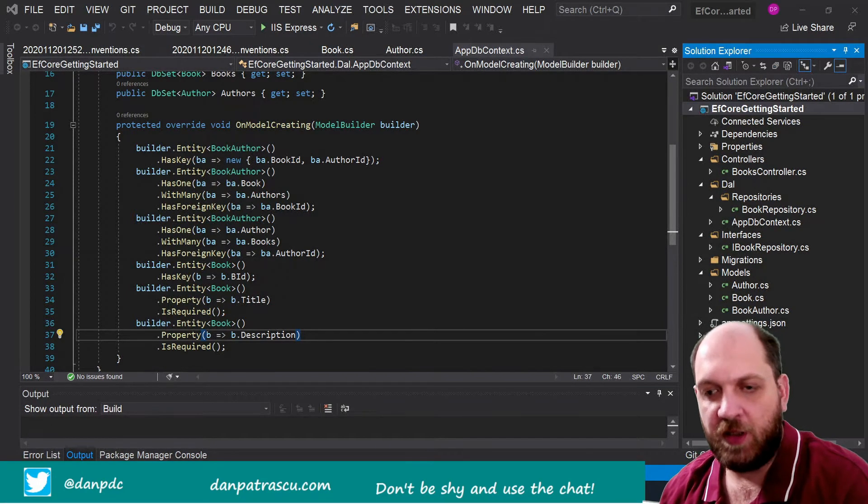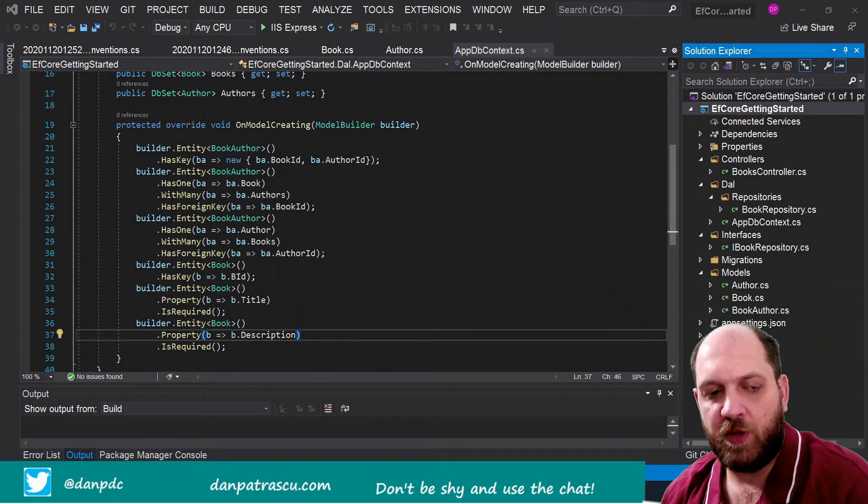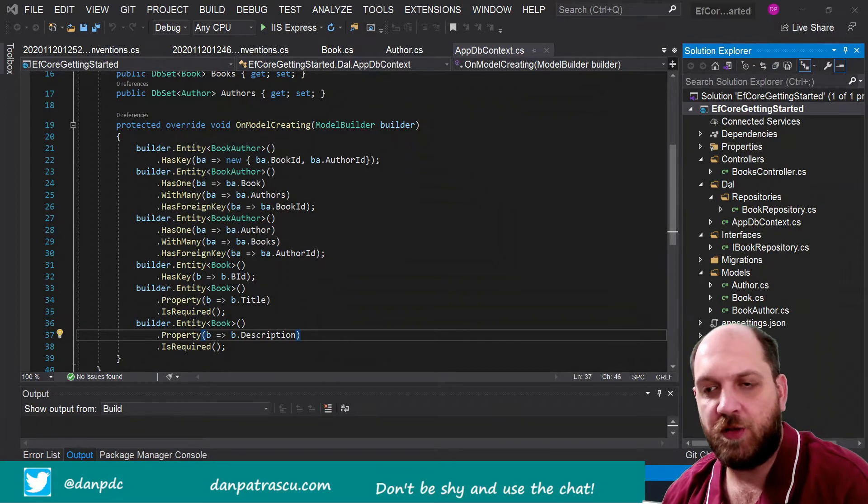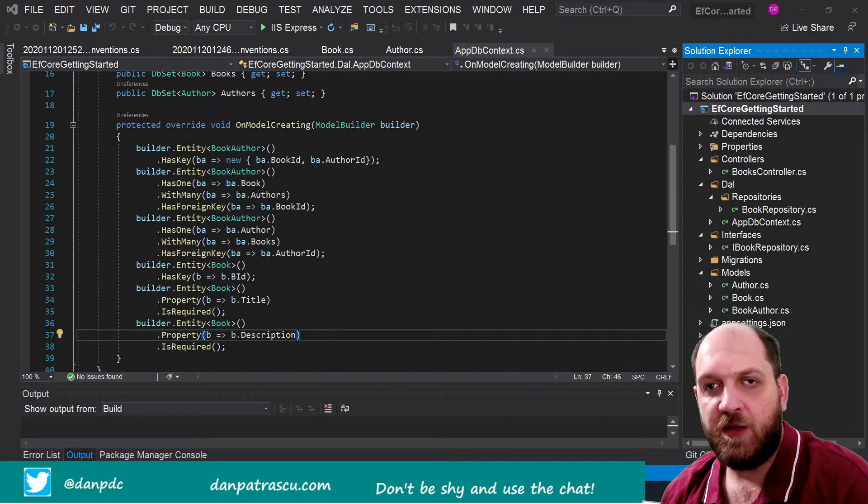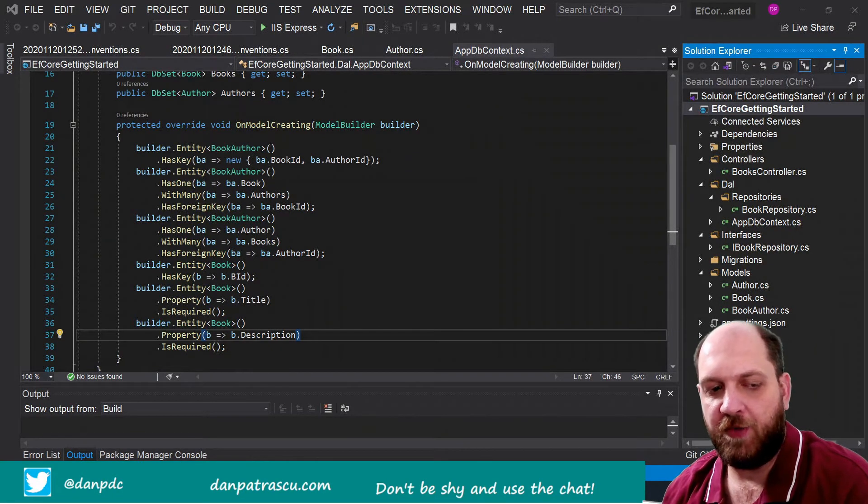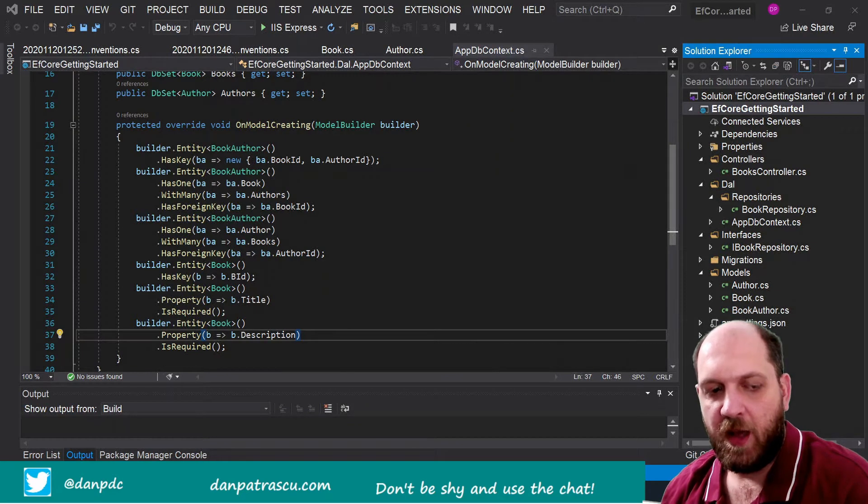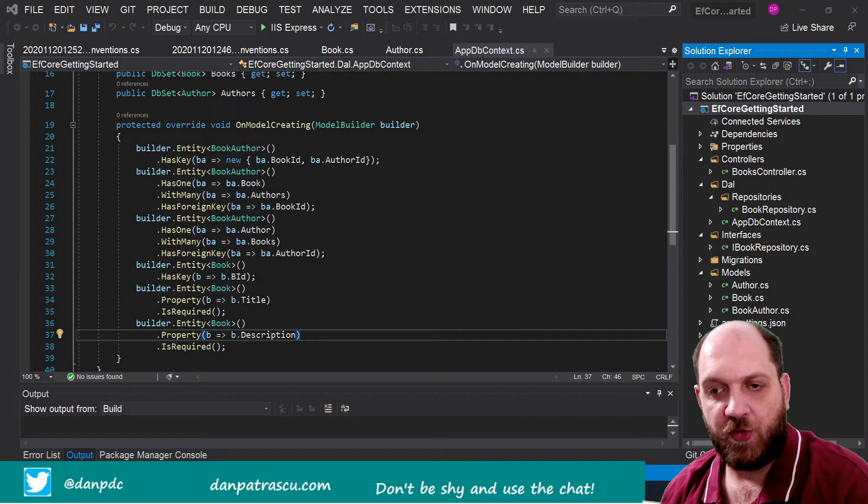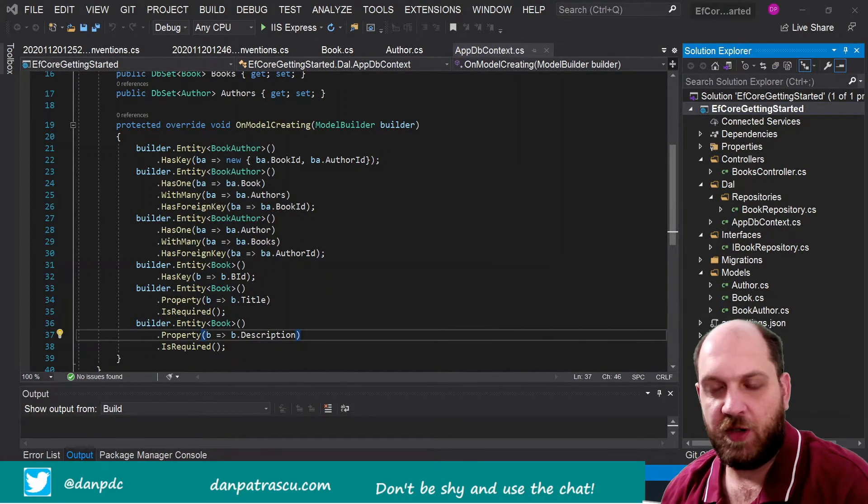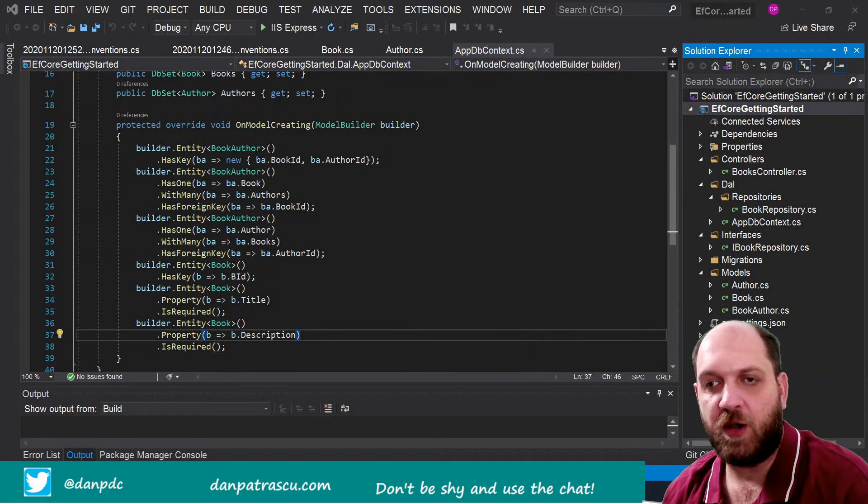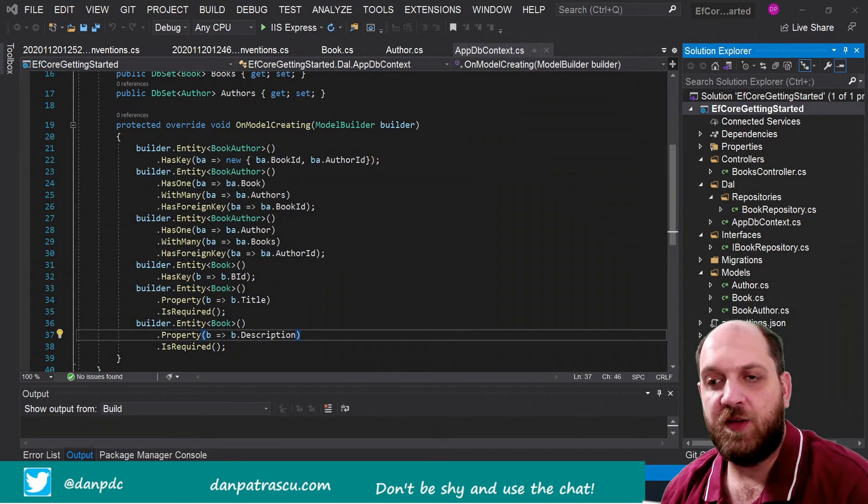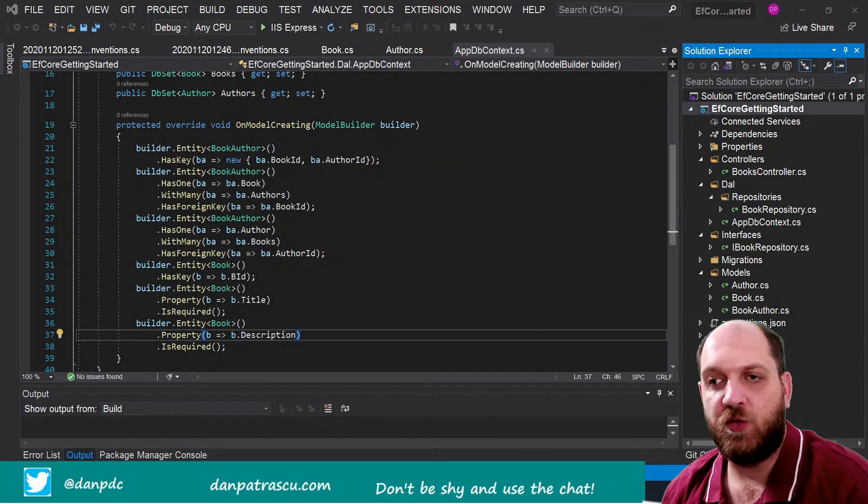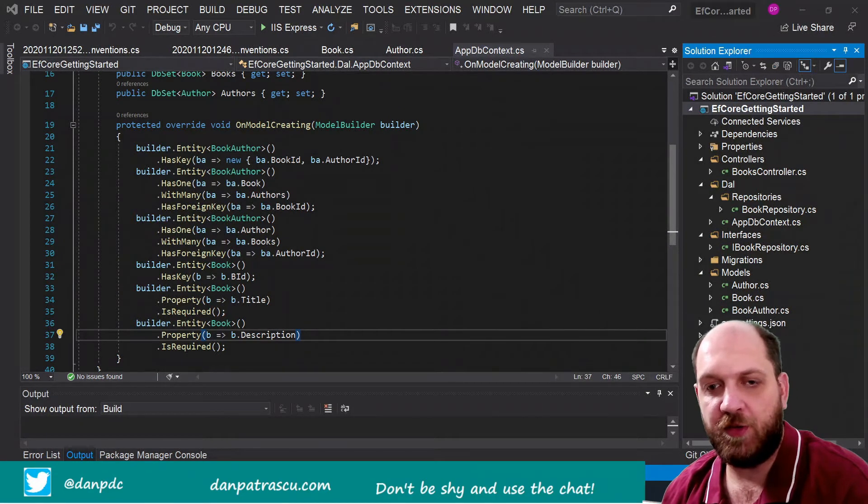So you can imagine in a real application where we would have to do a lot of such configurations, this method would become very very long. And the biggest problem with this is of course that this method is then very hard to read and probably also hard to understand.